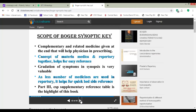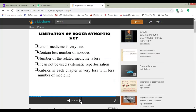As there are fewer medicines in the repertory part, it helps for quick bedside reference. Part 3, the supplementary reference table, is the highlight of this book. The supplementary reference table is very helpful to find out which rubric is on which page and what is the indicated medicine for that rubric.